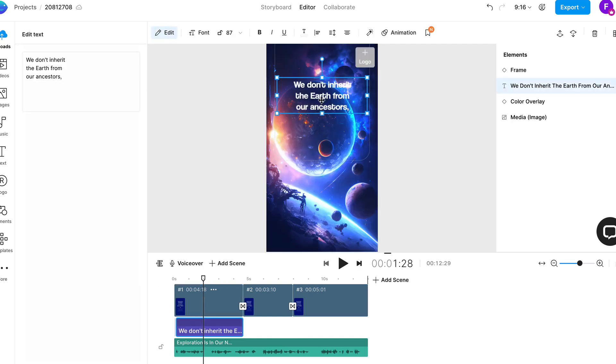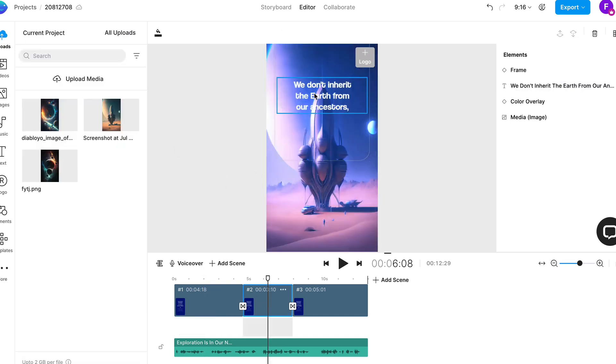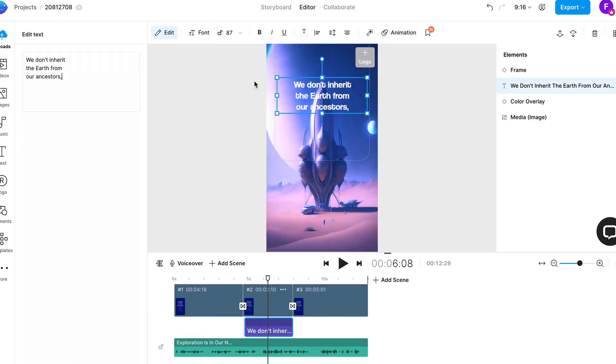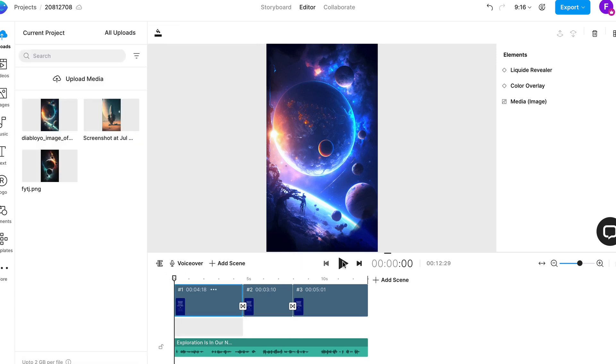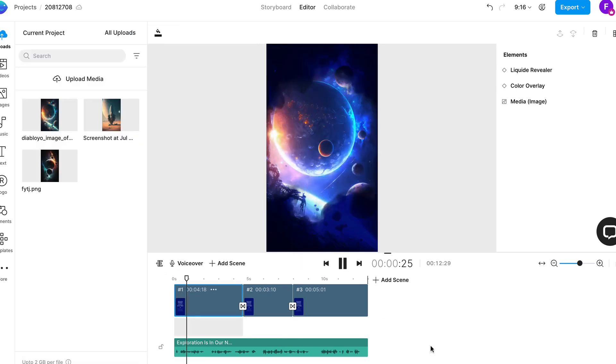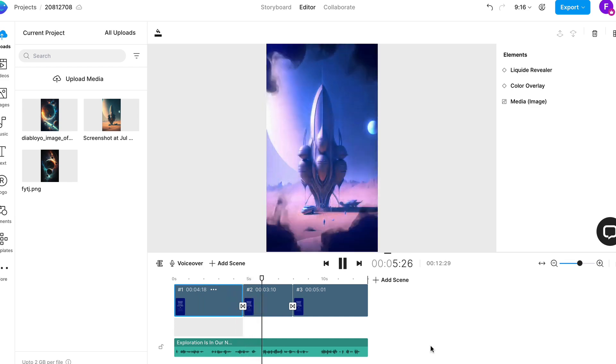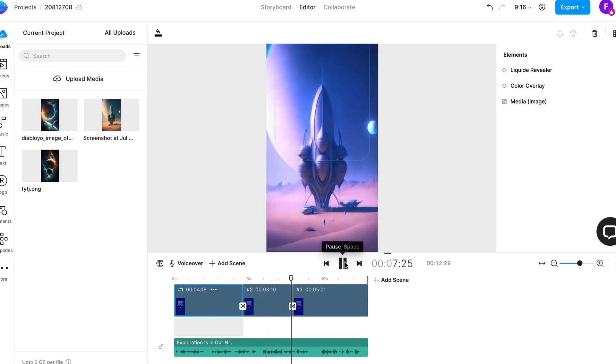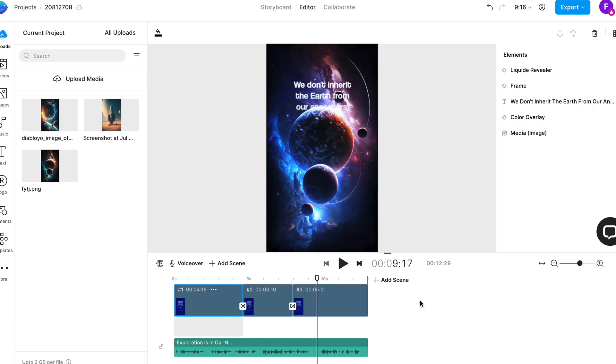We have now created a simple 10 second or 12 second video, super easy. Now what you can then do is you can actually change the text here to match what the voiceover is saying. I'm not going to do that in this video, but that is what you can do. I'm going to actually delete it for this video just so you can see what we have. If we look at this: 'Exploration is in our nature, we began as wanderers and we are wanderers still.' So that is really amazing. We've just created an amazing looking reel that we can now export.